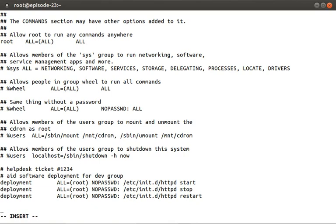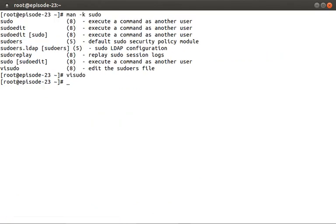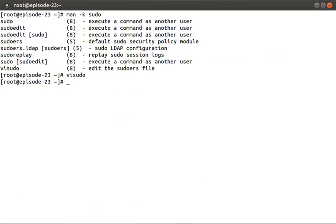Okay, so now that we've made our changes, let's save the file. And once again, through the magic of video editing, I've changed accounts from root to deployment.